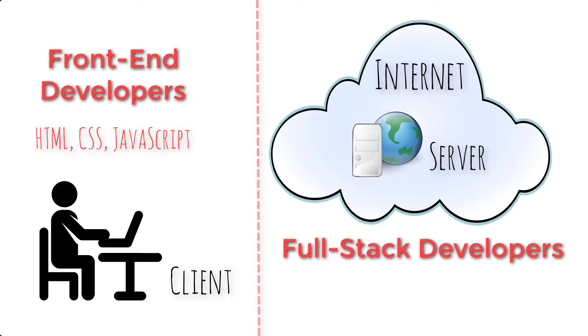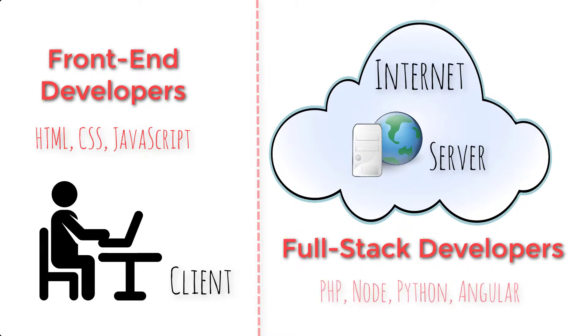The tools and languages for working on that side of things have names like PHP, and Node, and Python, and Angular, and a whole bunch of others.